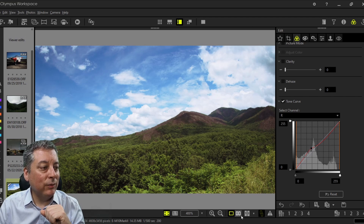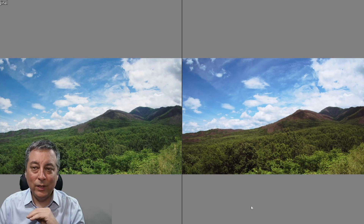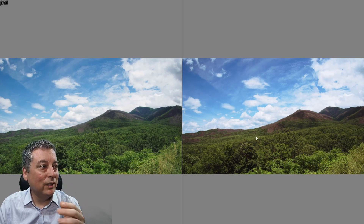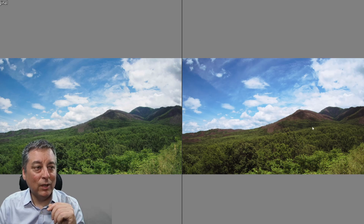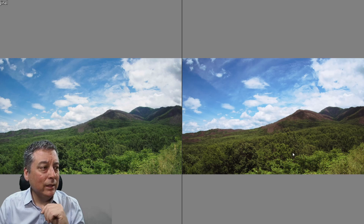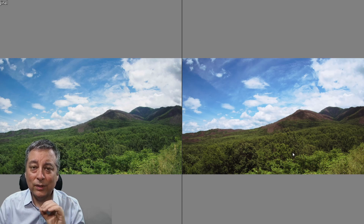Let's do a quick before and after. As you can see, I was able to very quickly change the look of this image using tone curves — I have a more vibrant blue sky and better contrast between the rocks and the green trees.